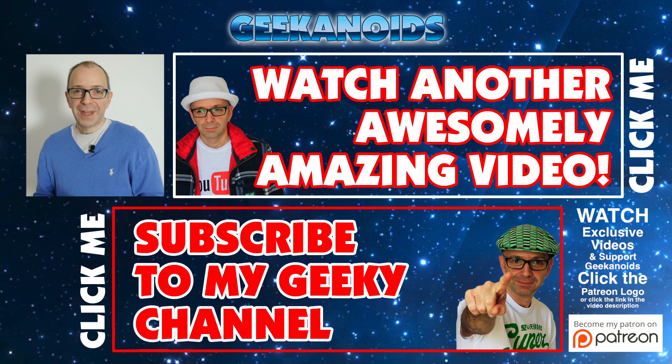Please do check the links out in the video description, please hit that like button if you've enjoyed this video and I'll see you all in the next one.